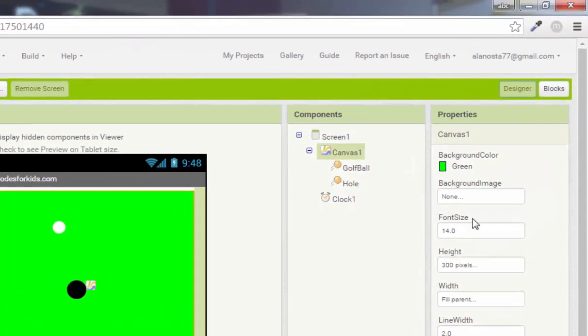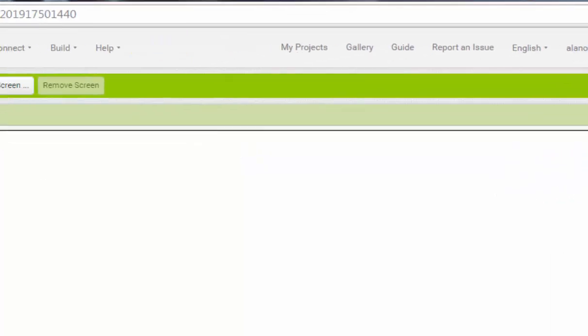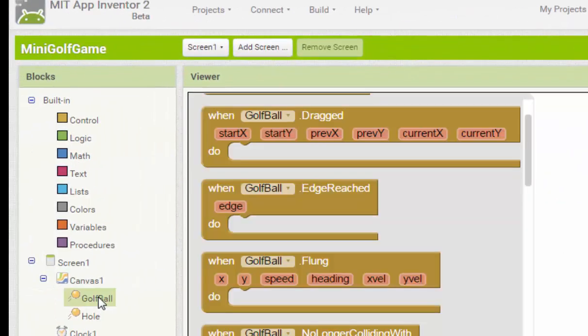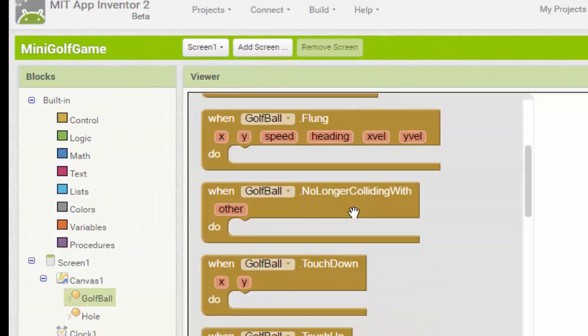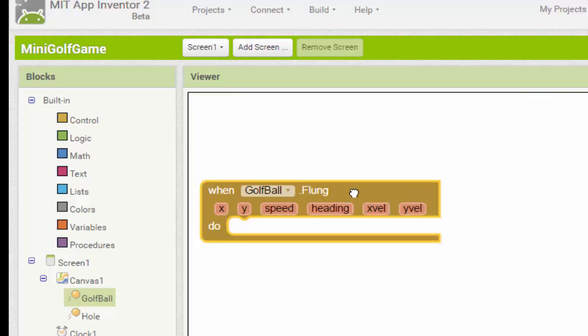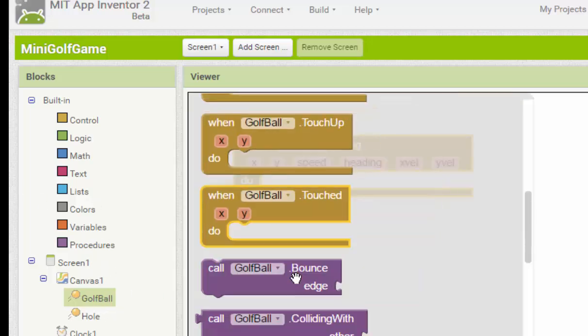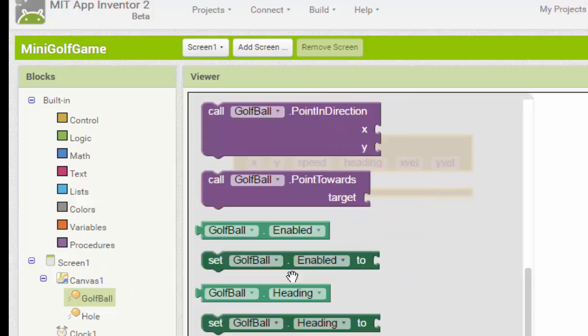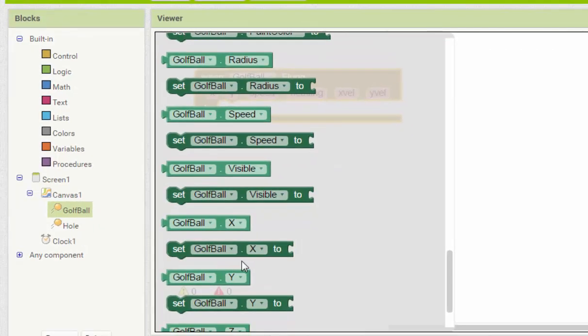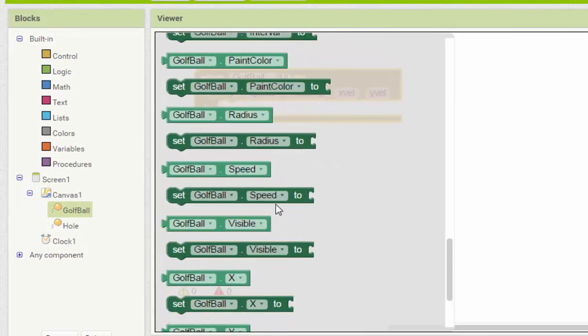Okay, now we're going to program our app. We go to blocks and then go to golf ball. We find when golf ball plant, first we set the golf ball speed.